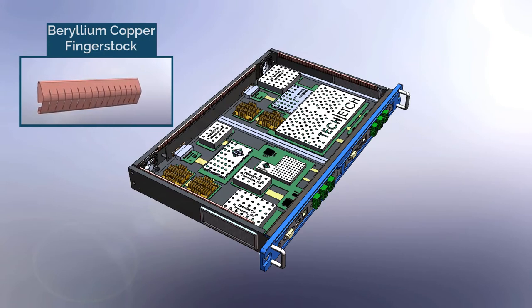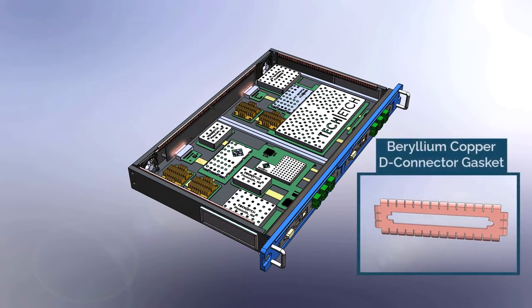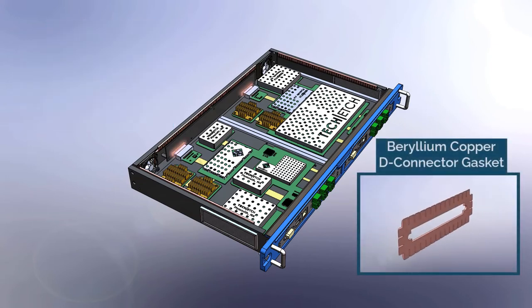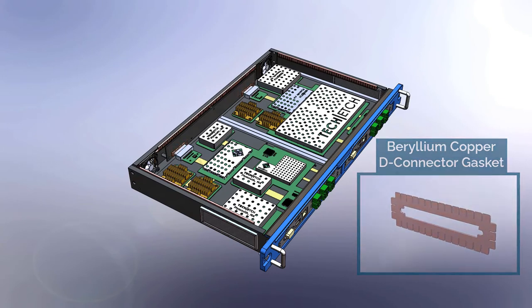If connectors are present on the board, beryllium copper or stainless steel gasketing can be used to ground these to the housing and the connectors.